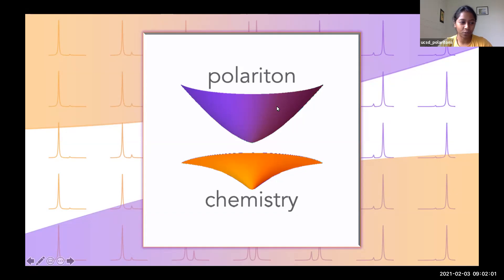Hi everyone, thank you for joining us today at the Polariton Chemistry Webinar Series. I am Sindhana, a graduate student at UC San Diego in the UN JAU Research Group. I am honored to host today's speaker, Professor Gino George from IISER Mohali. Before we begin with the speaker's talk, I would like to share some information about the schedule and mechanics of the webinar.